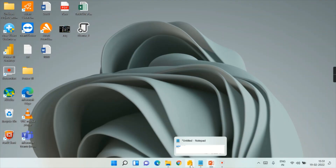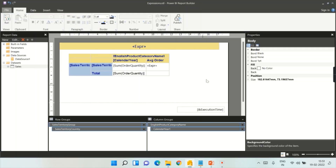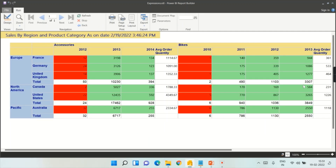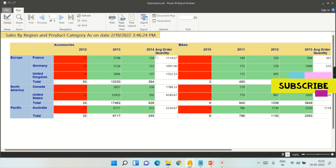I'm now in paginated reports. Those who are following this playlist are aware of how we created this report. For those looking at it for the first time, this report contains accessories — product category wise — for each year, and then different continents by region and countries, showing the average quantity. If you're not aware how to build it, just watch this playlist.